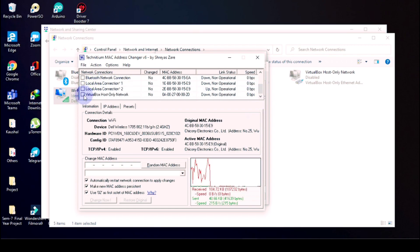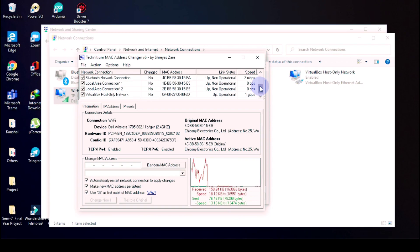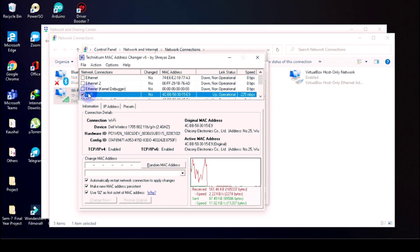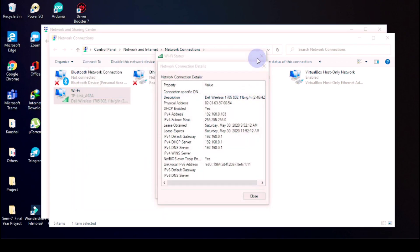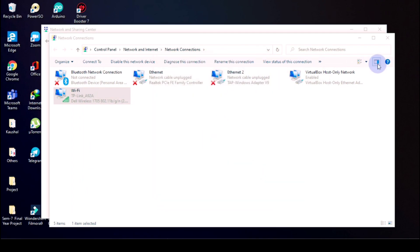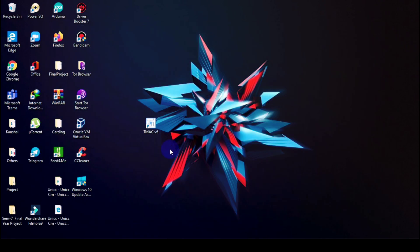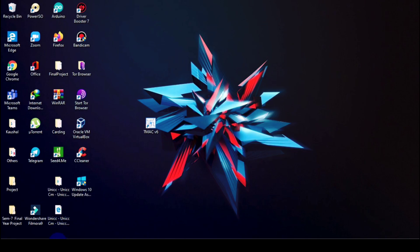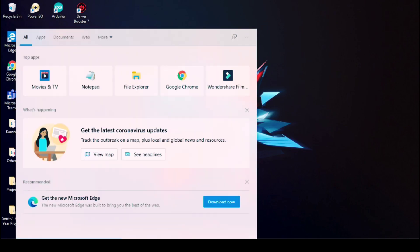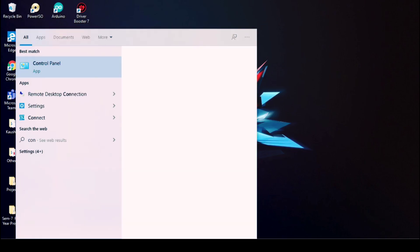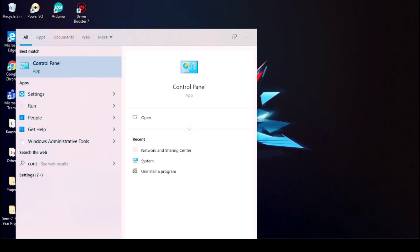So now once again we will confirm it, our MAC address.